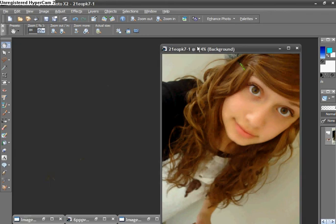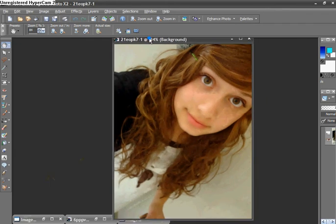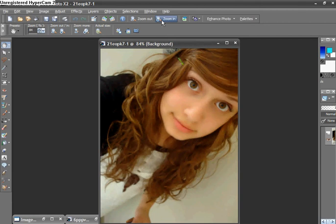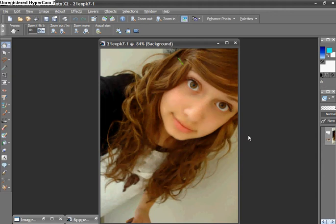Okay, so the first thing you want to do is open your image, and then you want to go up here between the Zoom tool and the Copy Special tool, and you want to click the Express Lab.